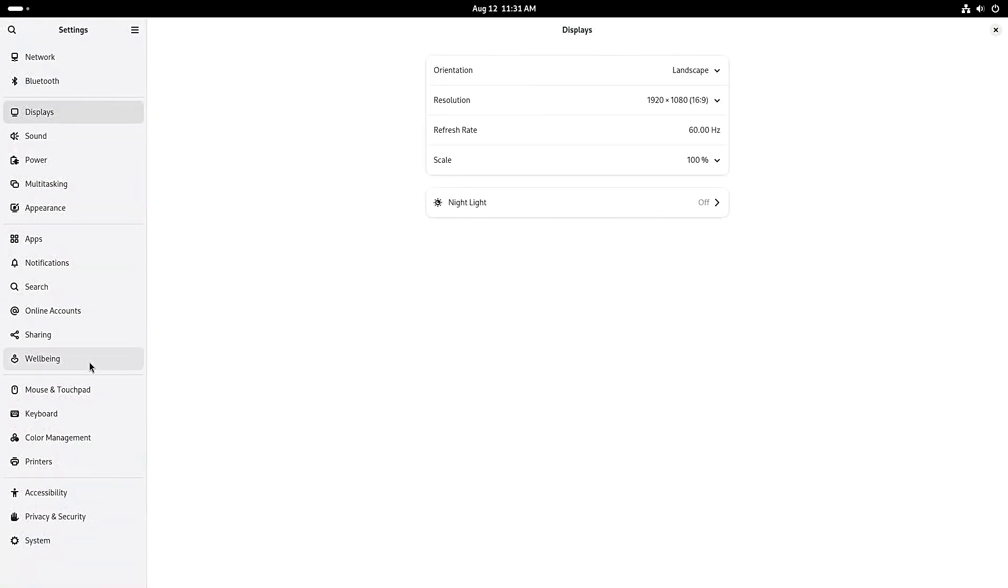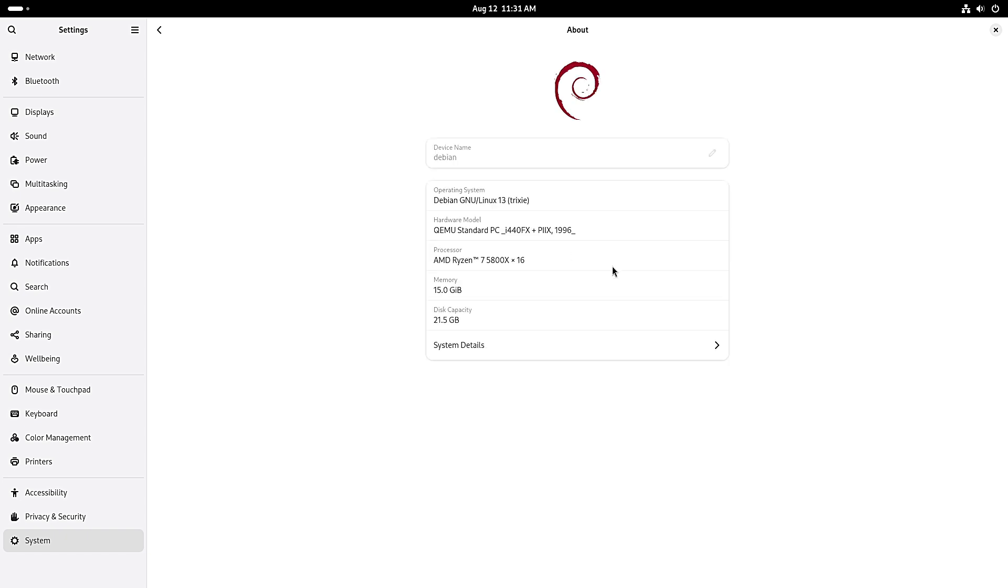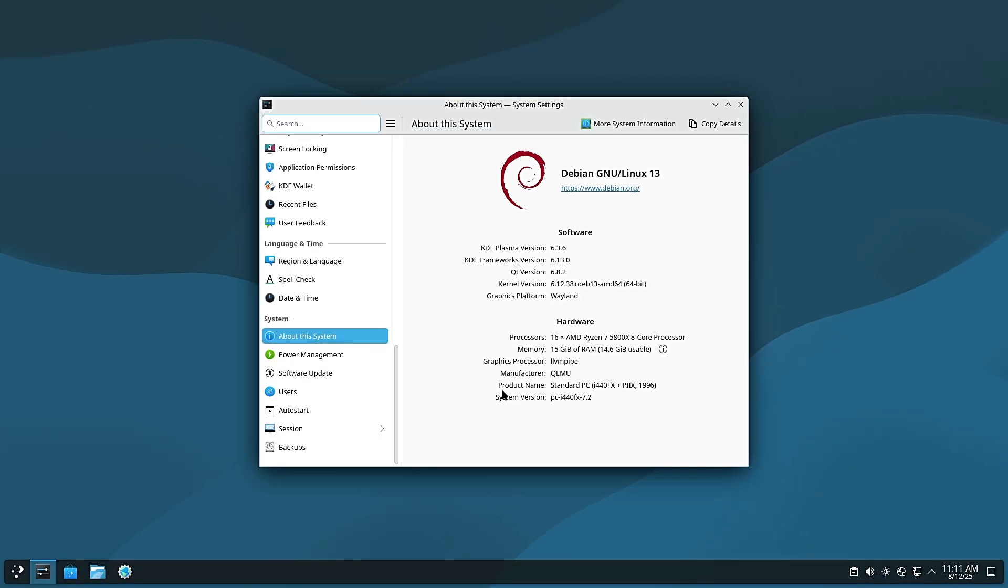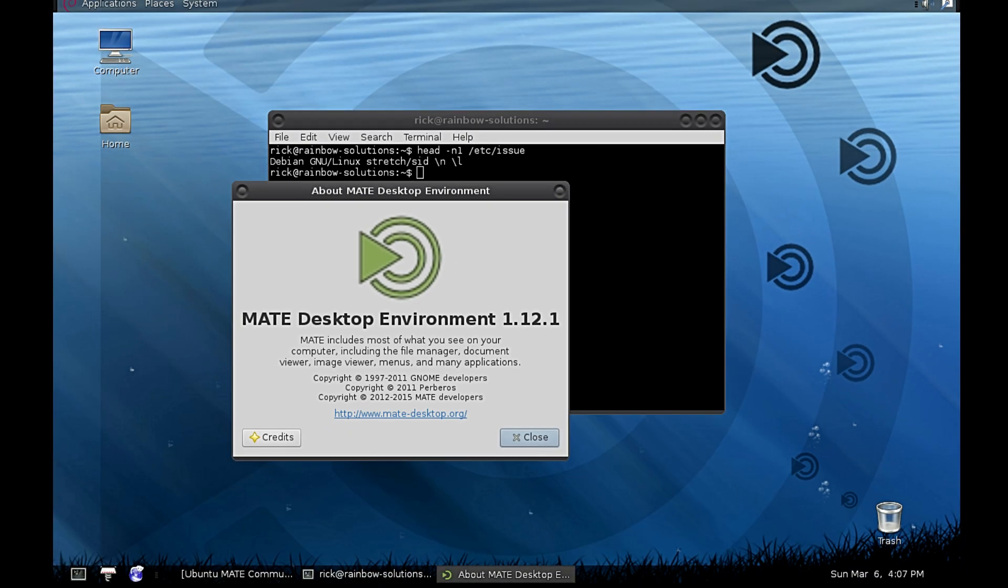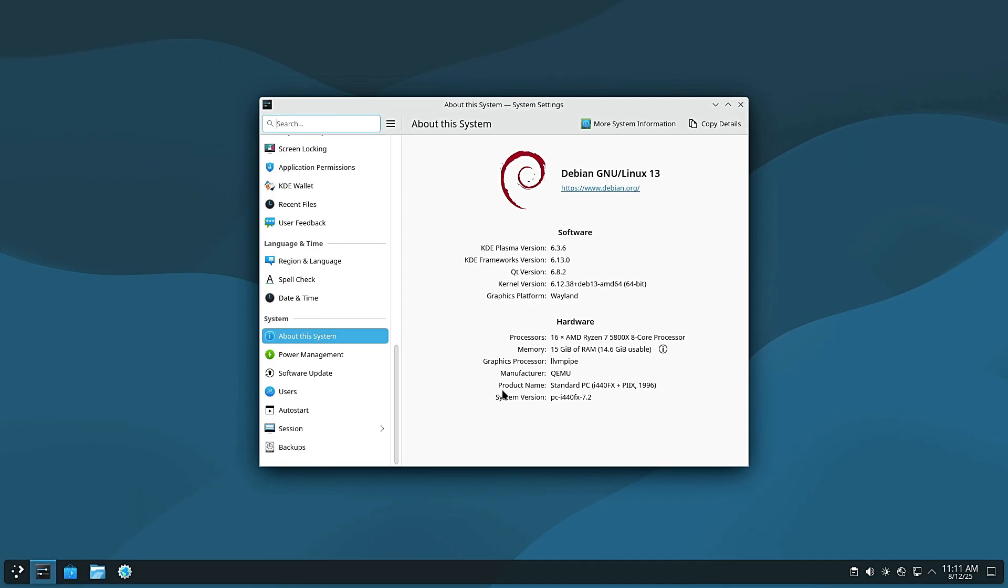Debian 13 comes with the latest version of popular desktops, so you can choose the one that fits your style. GNOME 48, clean, modern, beginner-friendly. KDE Plasma 6.3, super customizable, flashy. XFCE 4.20, light on resources, great for older PCs. Plus Cinnamon, Mate, LXDE and LXQT. And the nice thing about Debian, you can install multiple desktops and switch between them right from the login screen. You're not locked into just one look or workflow.